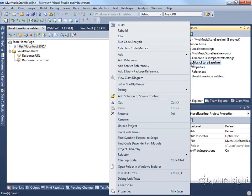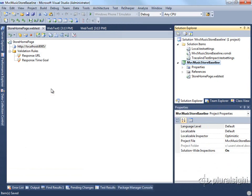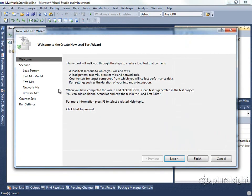Now I want to add a load test. So I go back to my project and I say add load test. And here we're going to see the load testing wizard.